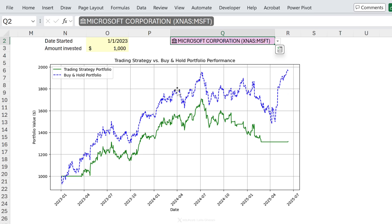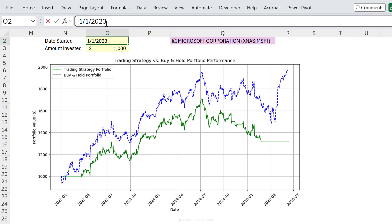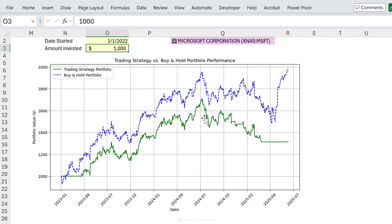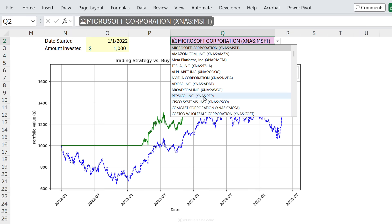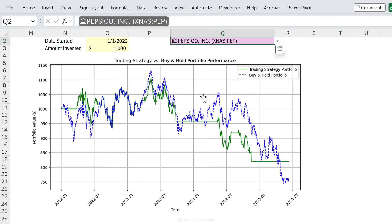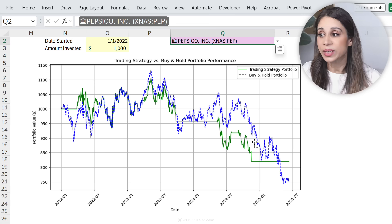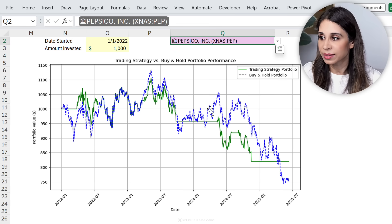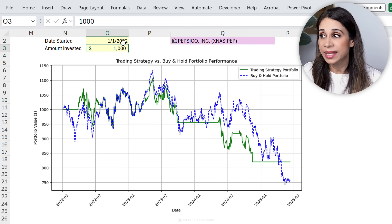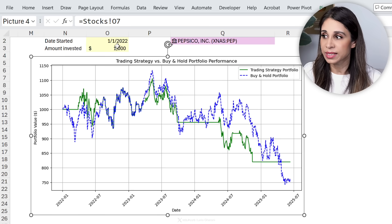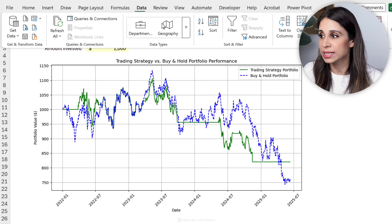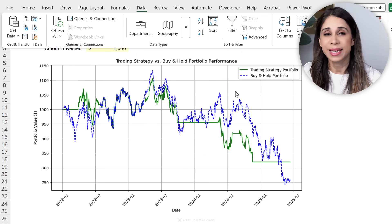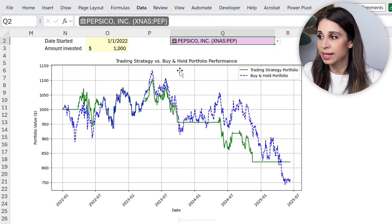The buy-and-hold still performs better. What if we started in 2022? Let's see how this updates. Things could be slightly different. Let's switch our stock to PepsiCo — how would that look? Not bad. So here I'm combining Python with Excel cell references, and I'm using the Data Types feature in Excel — specifically the Stocks feature — and all of this is done in a single cell.